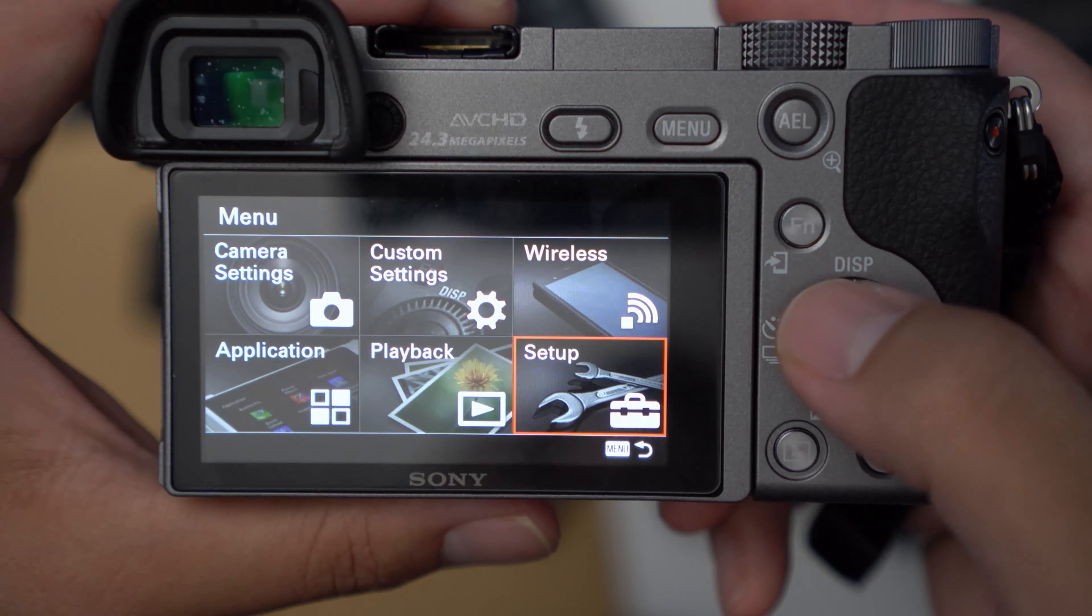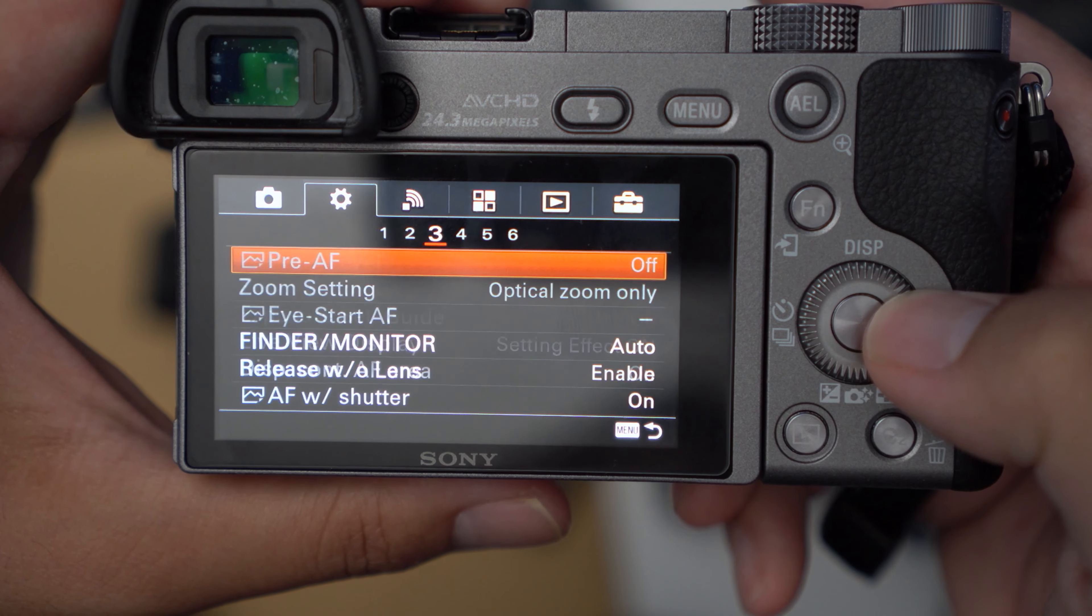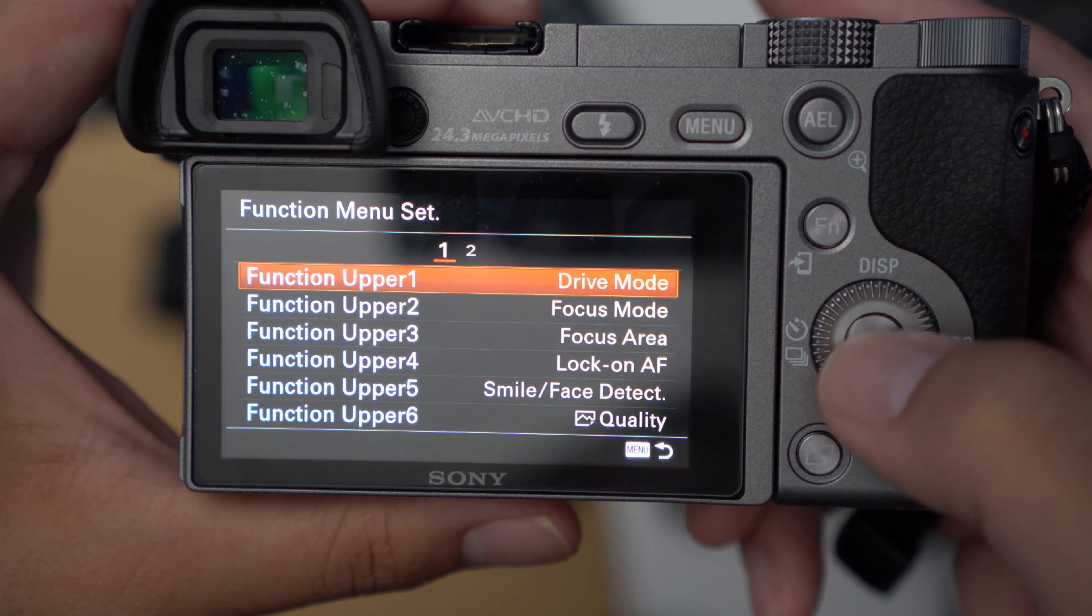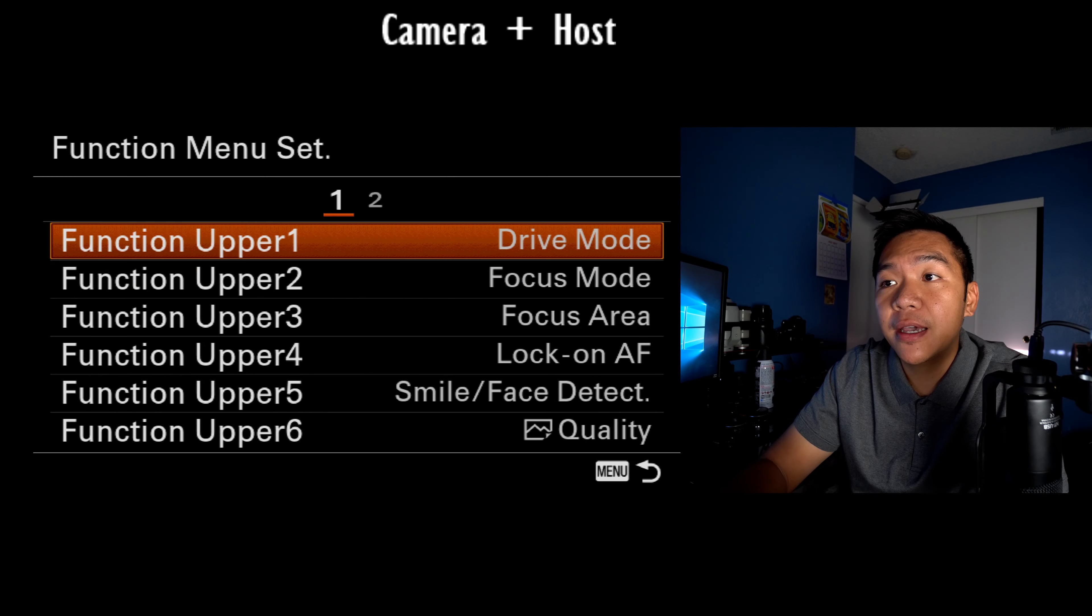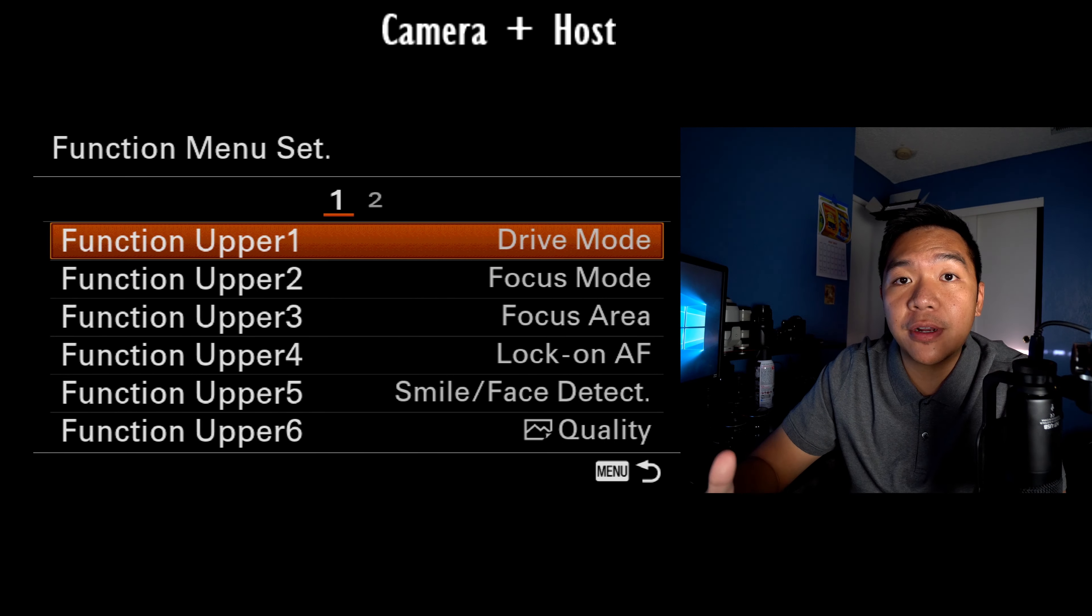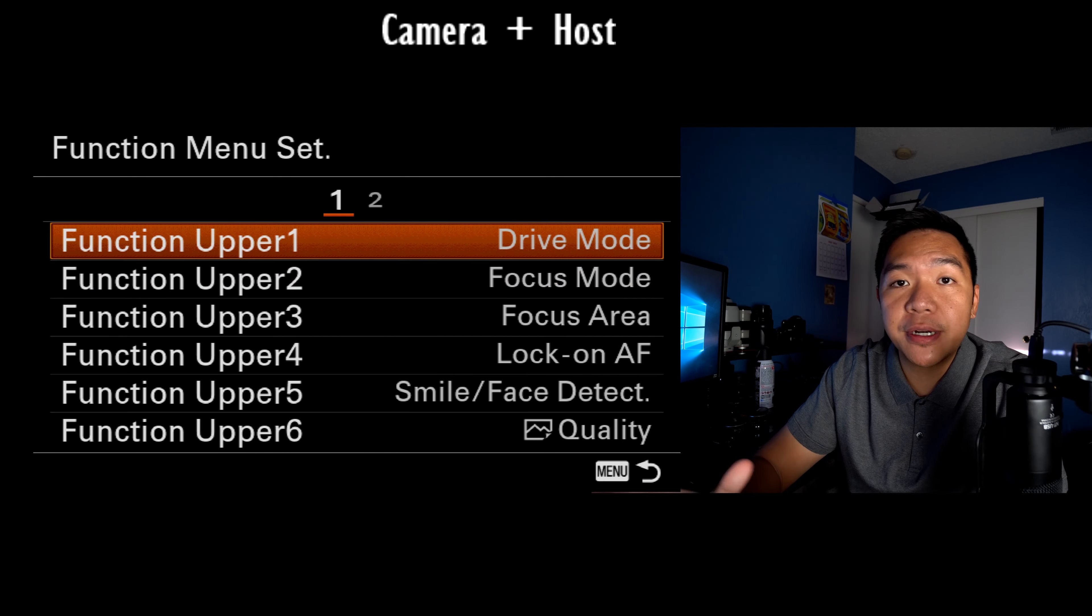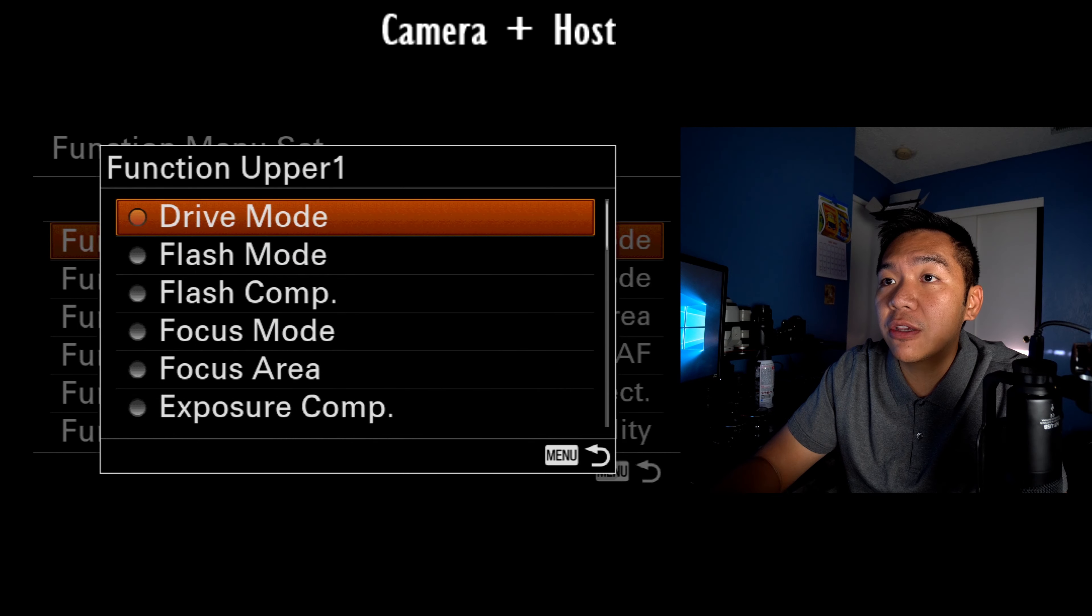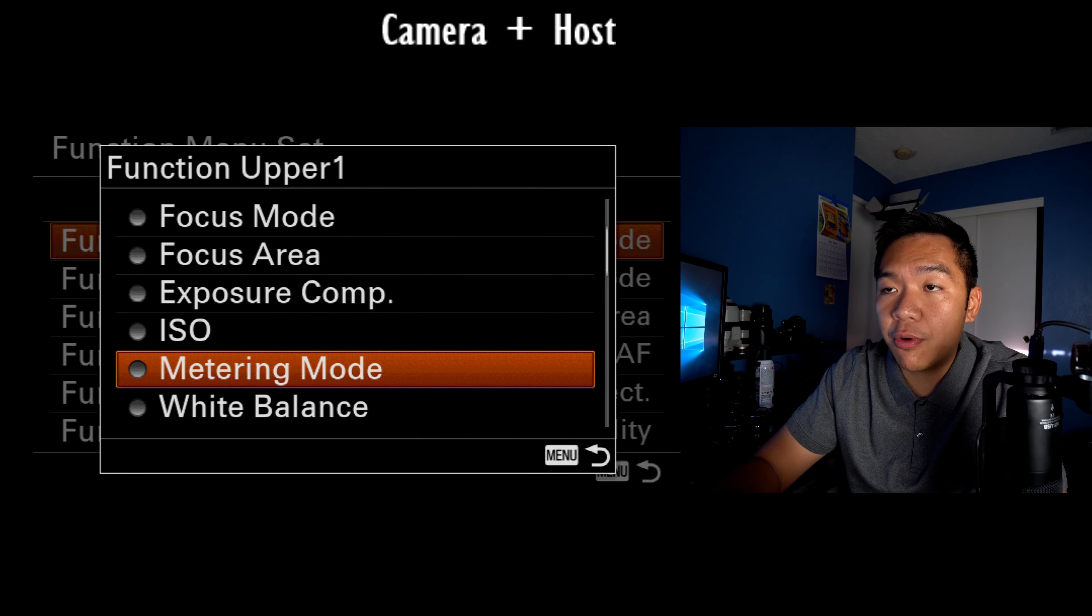So if I click the menu button on my camera, I go to custom settings and I'm on tab two, page six, you'll see something called function menu set. Now you can go ahead and pause the video if you want to copy what choices I have, but it's pretty simple to change. You just click into the menu and you can navigate and choose whatever options you want.